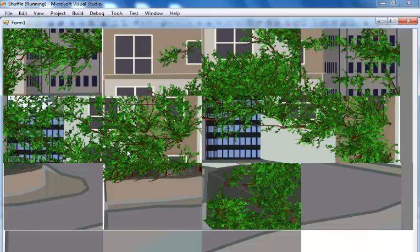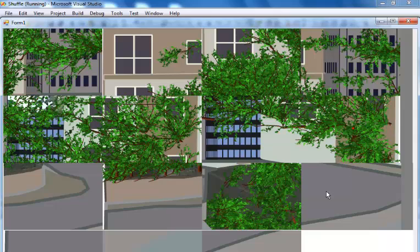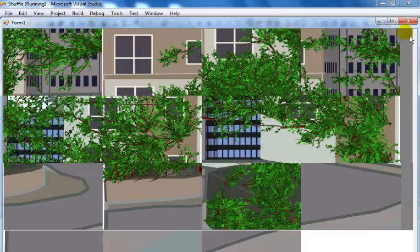The next thing is I will now double click on each of this picture box and enter the necessary code so that it can slide either diagonally, either across or vertically. So let's go back into the coding area now.